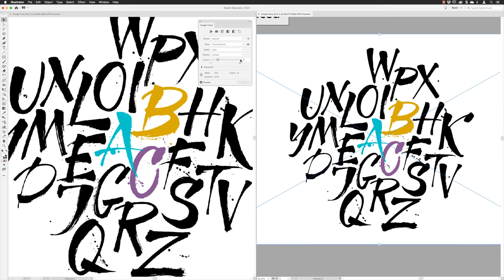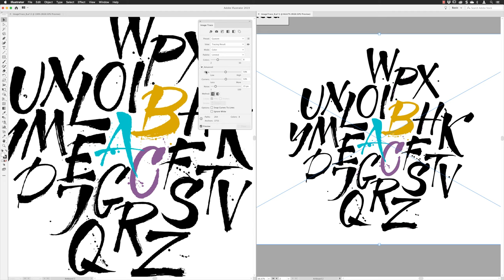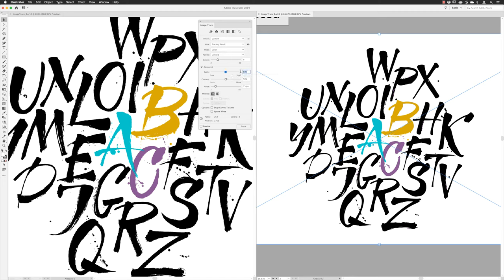After hitting Return, Illustrator does an updated render — we can now see it picking up 8 colors with a slight drop in path count as well. The next thing is to go to the Advanced toggle and open it up. You have three sliders: Paths, Corners, and Noise. You can hover your cursor over the names to get a hint of what they do. Comparing the original on the left and the vector version on the right, we can see we've lost some detail — particularly noticeable in the letter B.